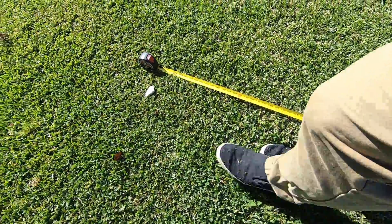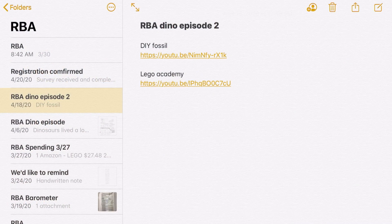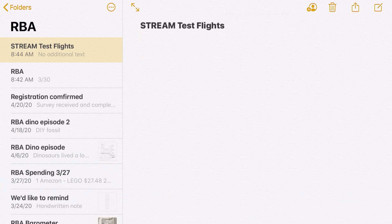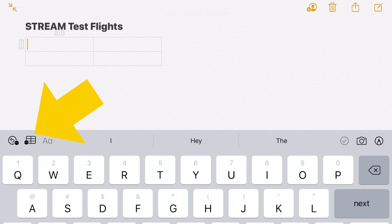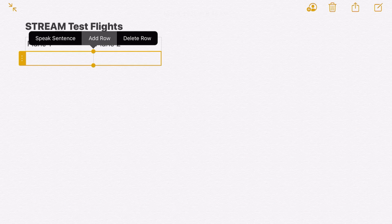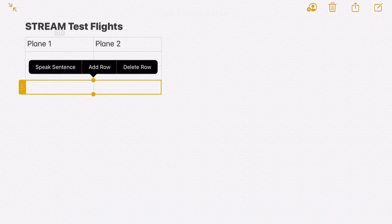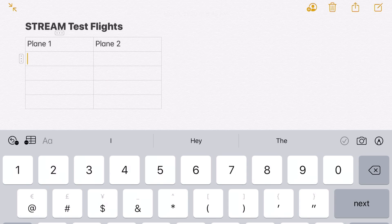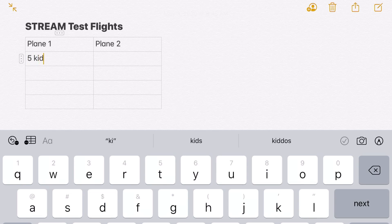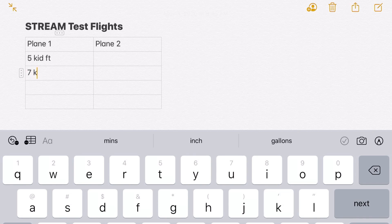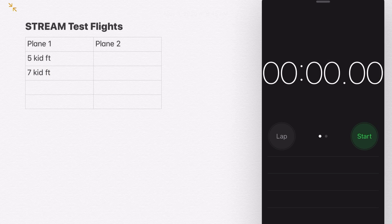When you get done, mark it down. You could use a piece of paper, but if you want to use your iPad you can use the Notes app — it's really easy. Open it up, create a new note, and to add a table just click the table button. Write down Plane 1 and Plane 2, add a row by hitting the three dots on the left, and put in how far your planes went on each throw. If you're using kid feet, make sure you mark kid feet — don't put normal feet because that will be confusing.